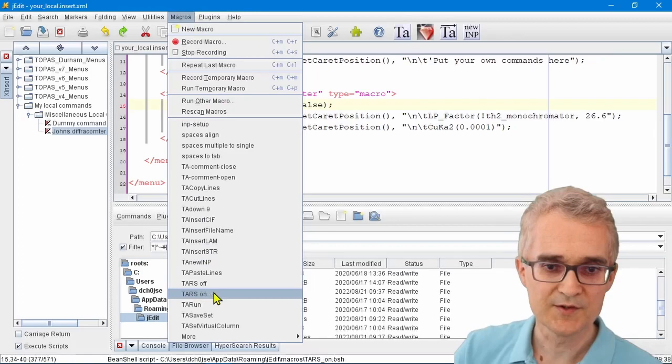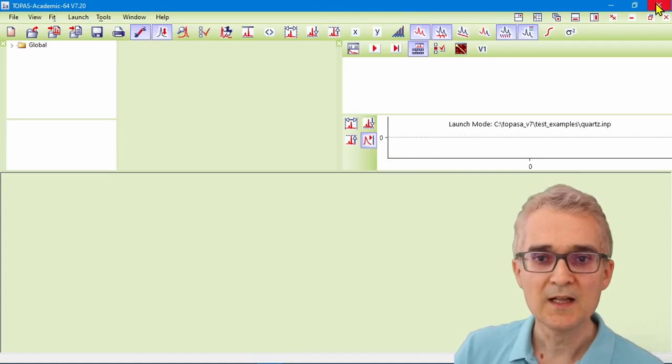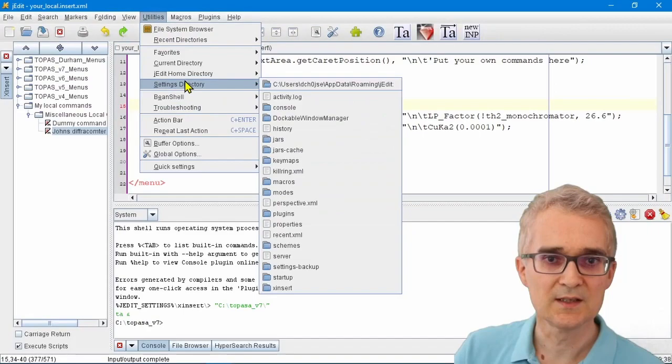You can change those macros to whatever you want. If we go to Utilities, Settings Directory, we can look in the macros folder.